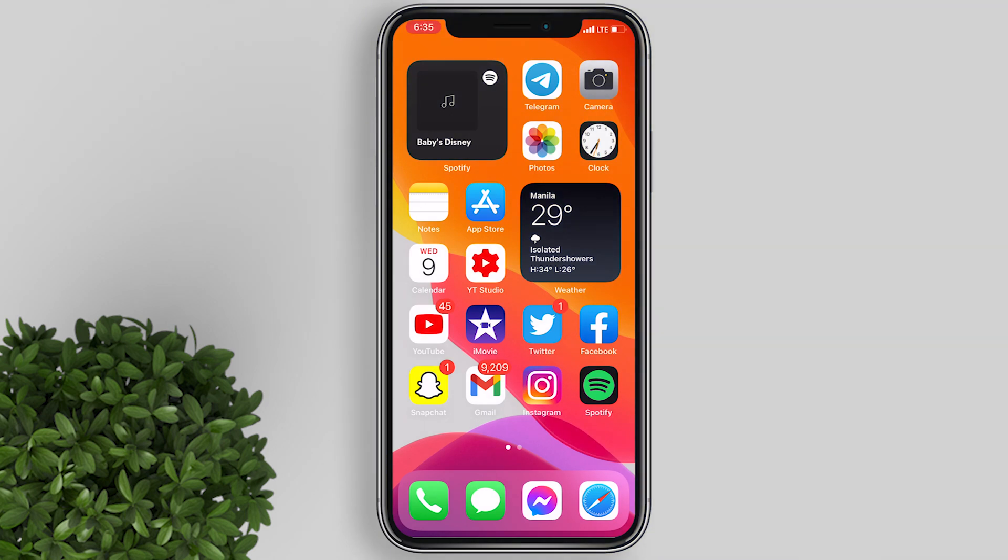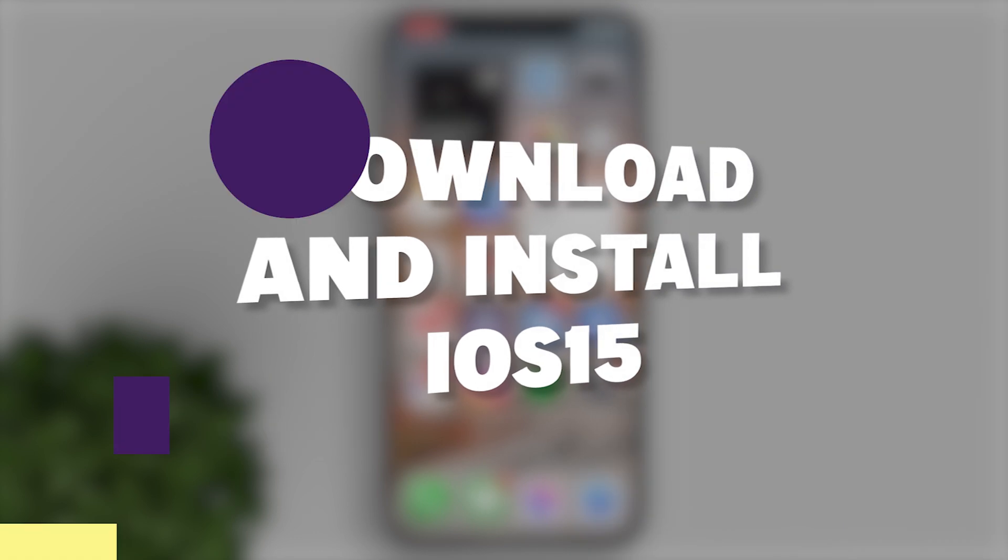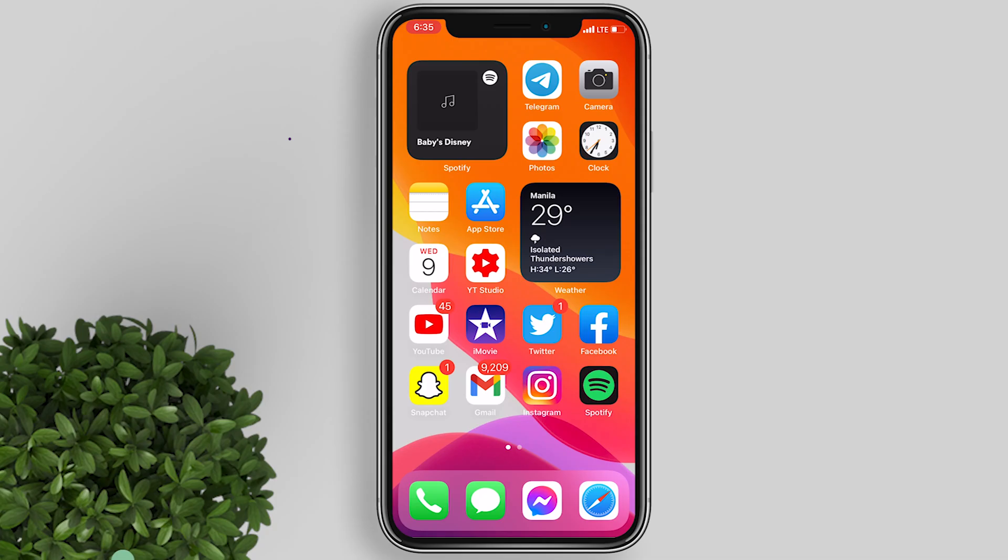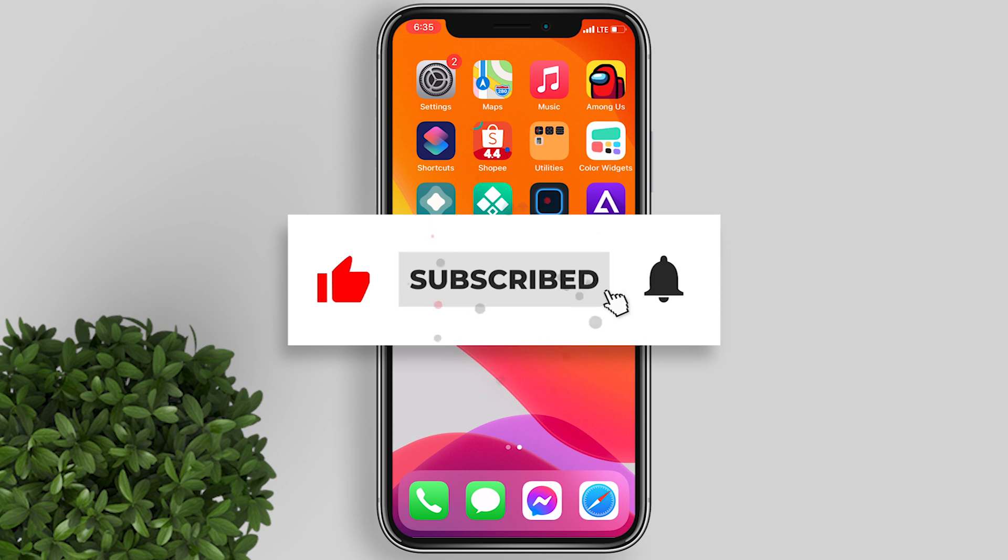Welcome to Fail Moments Tutorials. In this video, I will show you how to get iOS 15 on your iPhone. If you're new to this channel, please subscribe and hit the bell button to be updated with our latest uploads.